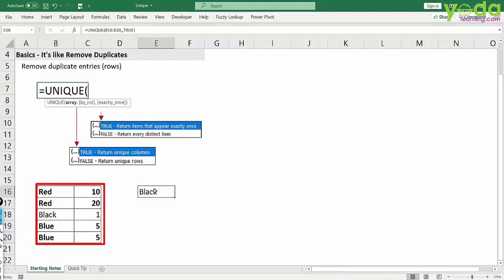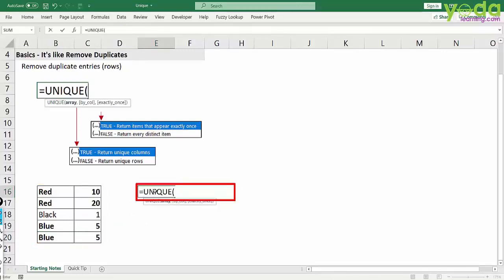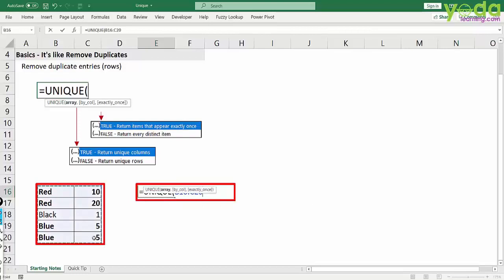So if I want only one instance of such rows, I will be writing unique function, choosing the entire array, in this case both the columns.